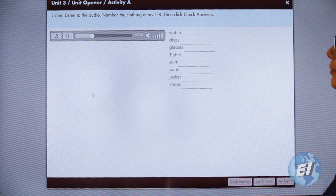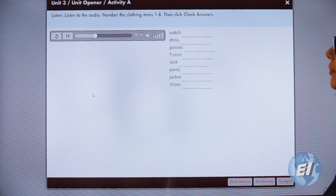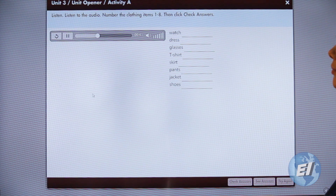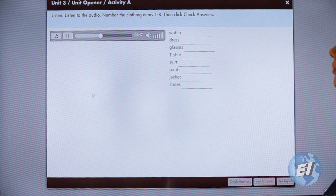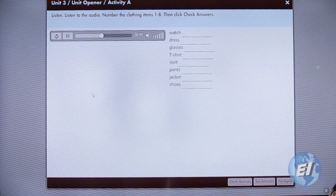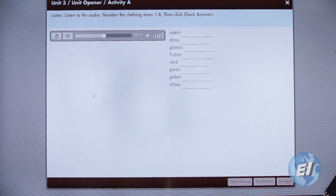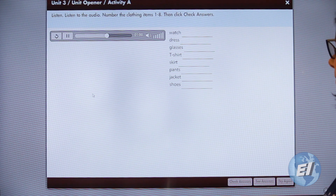Number three: 'Wow, Lisa, you're wearing a skirt. I don't often see you in a skirt.' 'Yeah, I have a family dinner today so my mom wants me to wear this.' Number four: 'Oh no, what's wrong?' 'My shoes are dirty — I just bought them yesterday.'